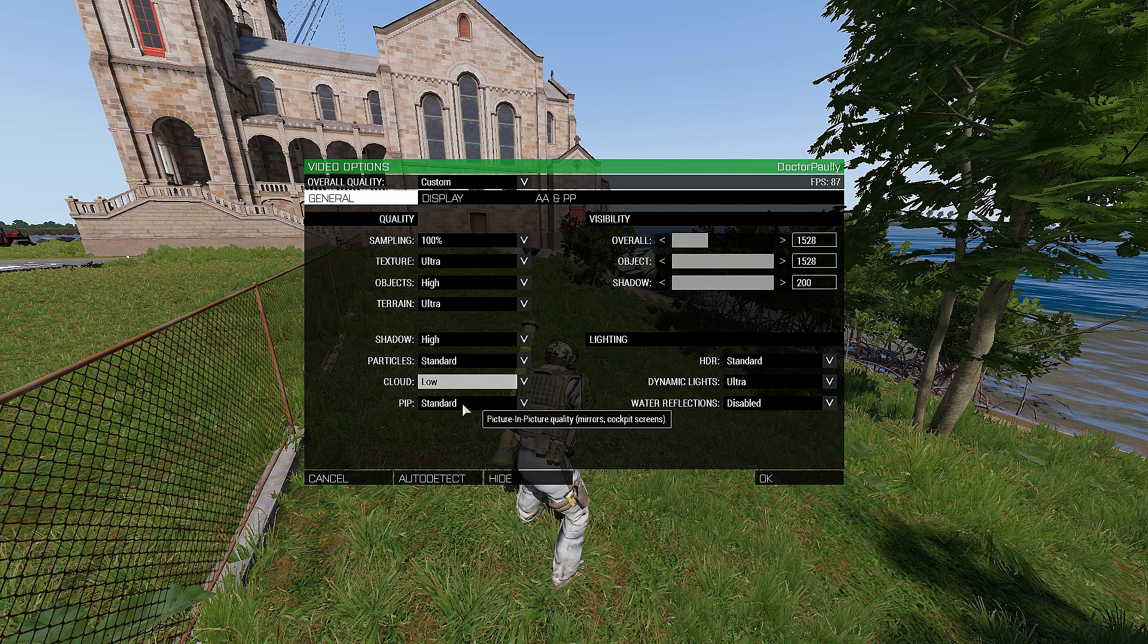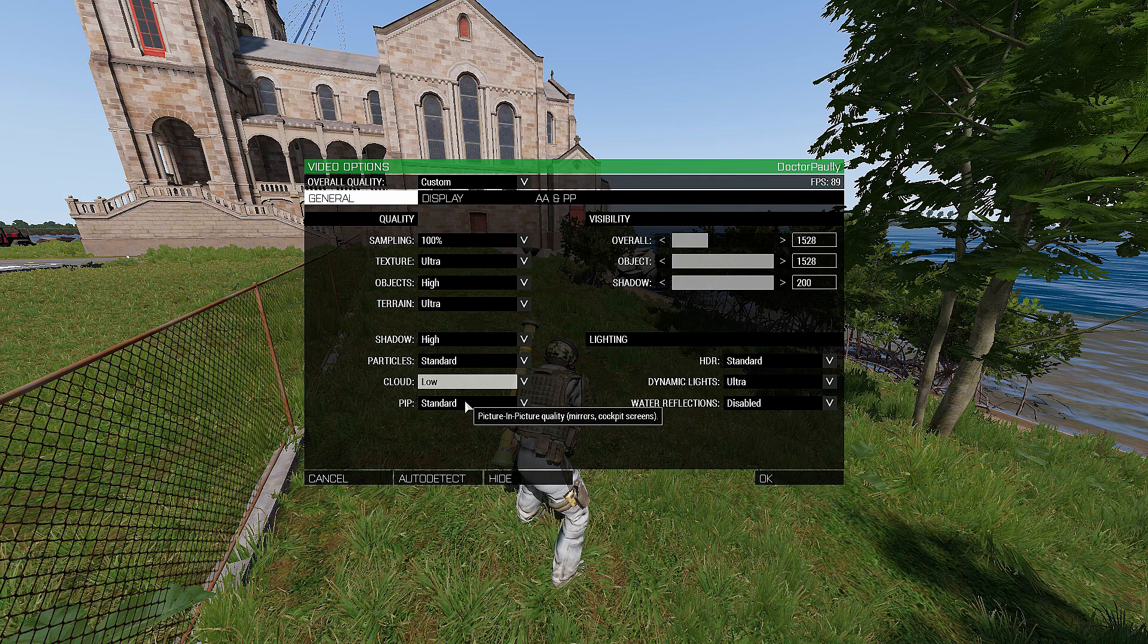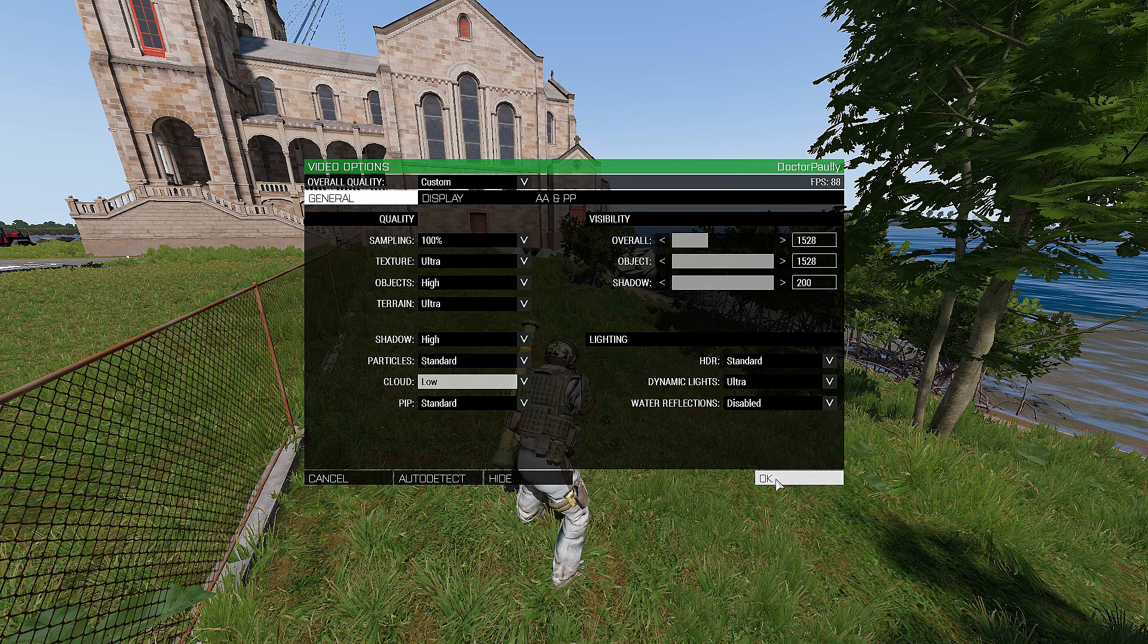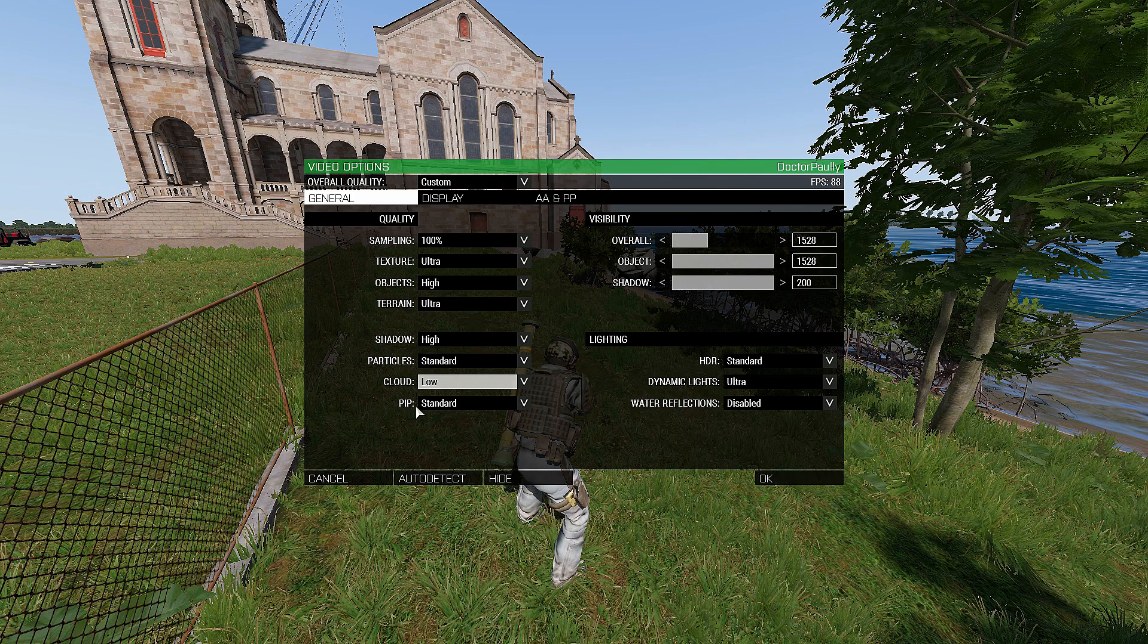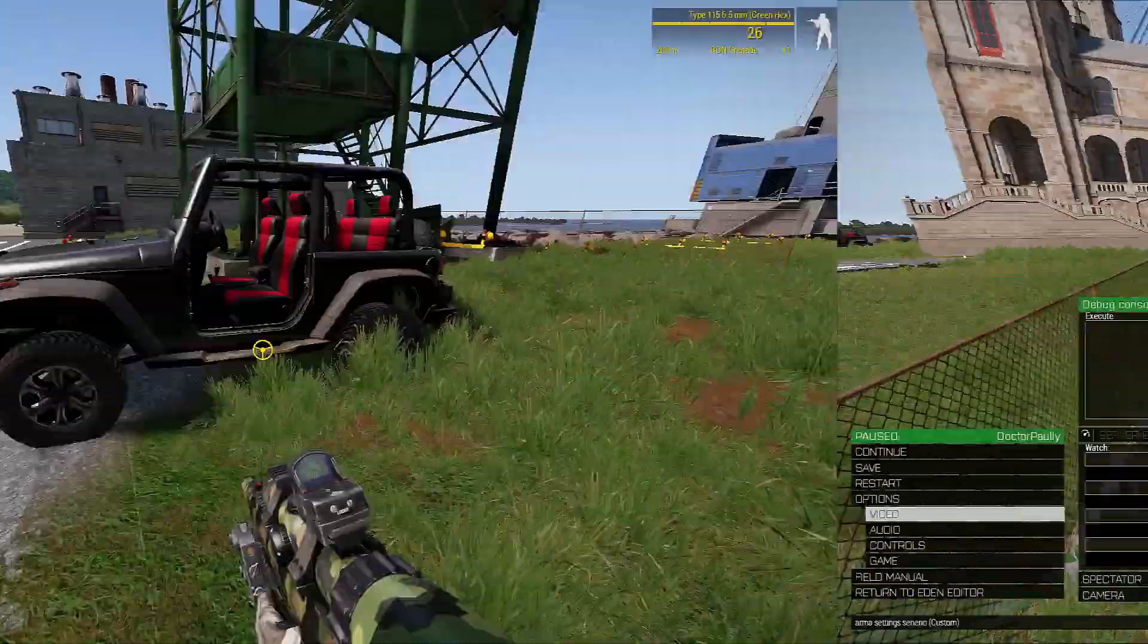All right, PIP. This is a little complicated. It's picture in picture as it explains right there. We're talking about mirrors, cockpit screens, etc. So I'm going to actually show you guys. I'm going to cancel out of this screen, and I'm going to show you what real PIP is in the game.